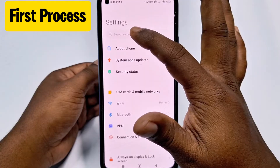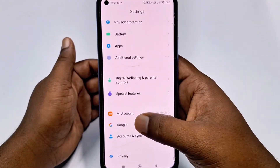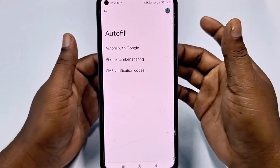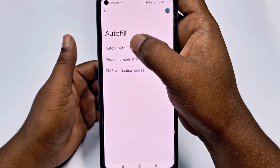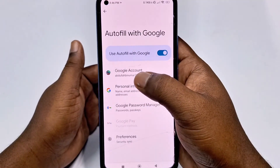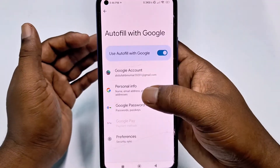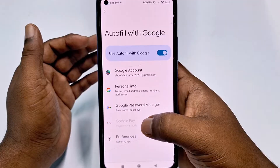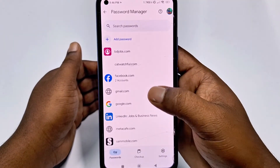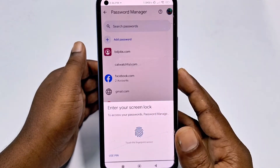Go to Google, then click Autofill and select the first one — Autofill with Google. You can see there is the Gmail account in which you saved your password. Select that one and after that you can see Google Password Manager — just tap on it.